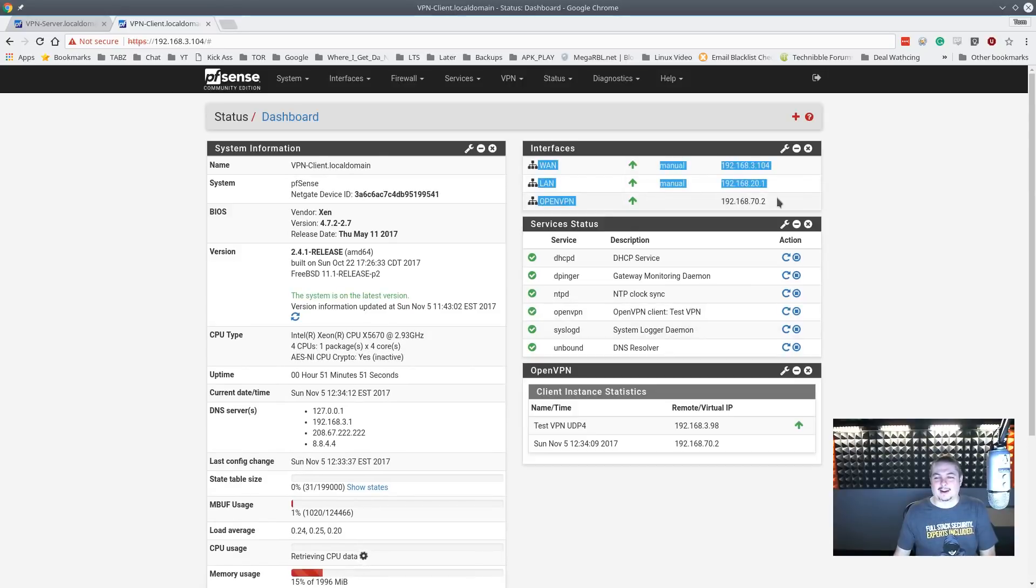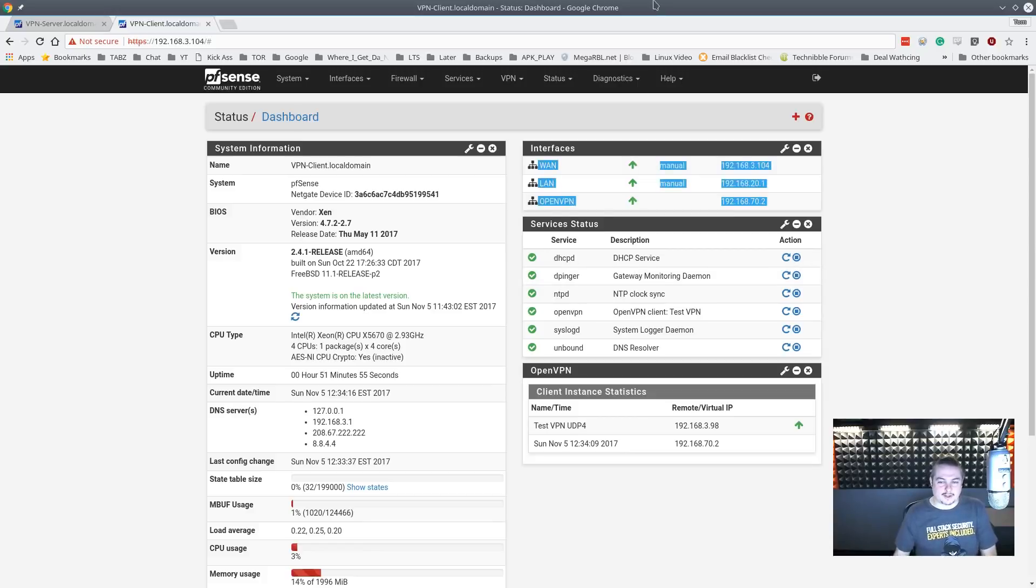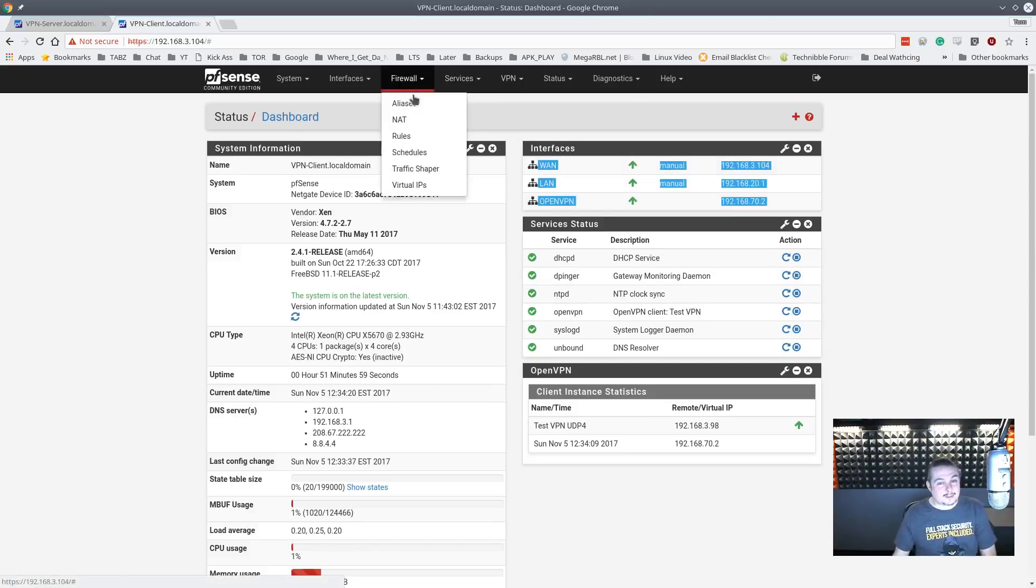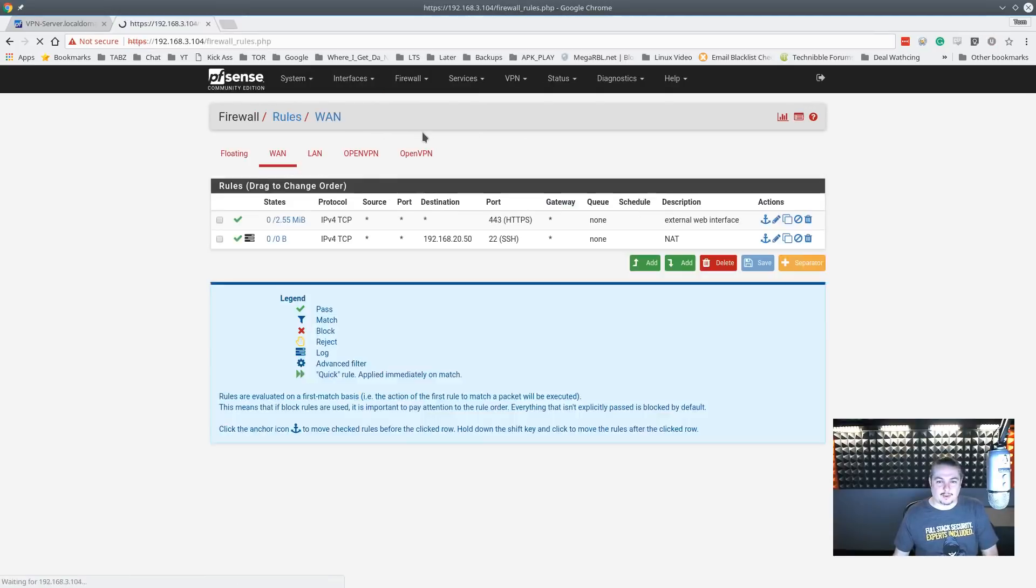Alright, now it has a gateway. Now that it has a gateway attached to it, the two devices should ping to each other as soon as we also add a firewall rule. So now we've got to go over here to our rules.